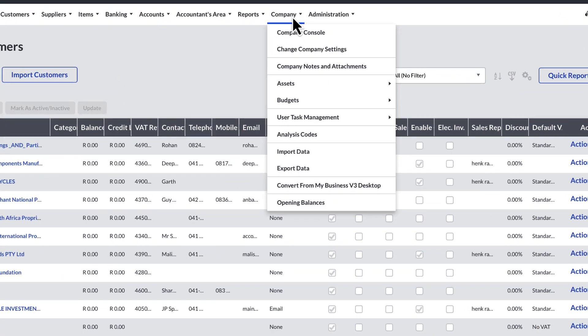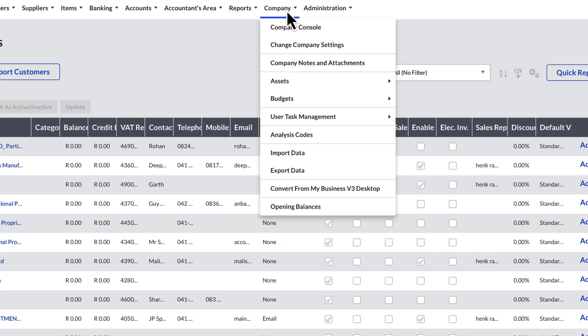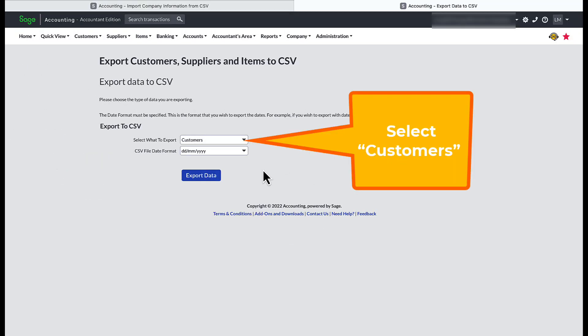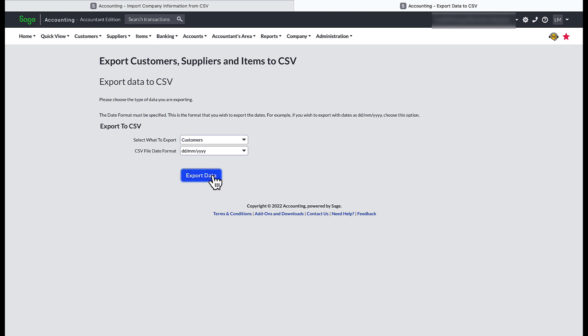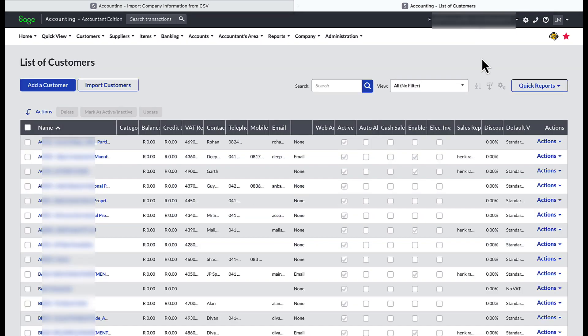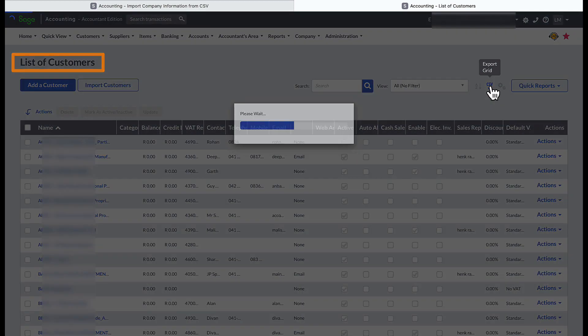There are two ways to export your customer data. The longer way is to head to Company in the top navigation menu, then down to select Export Data, select Customers to Export, and Export Data — your customer list is created and downloaded to your local drive. The shorter way is from your list of customers to select the CSV download icon.